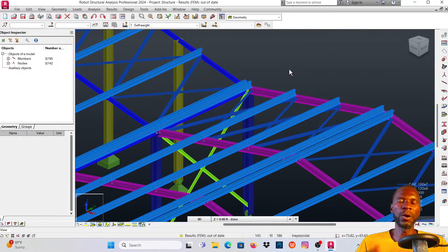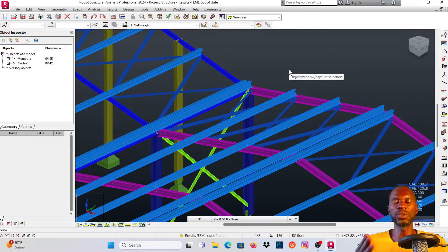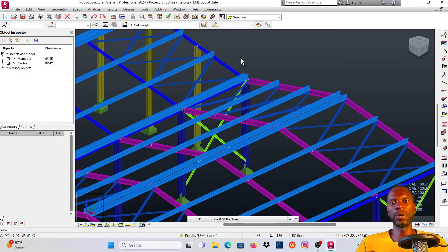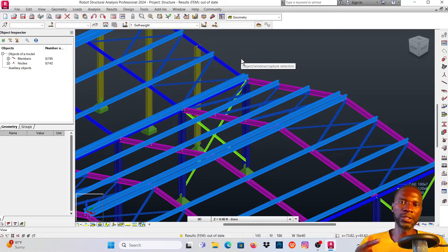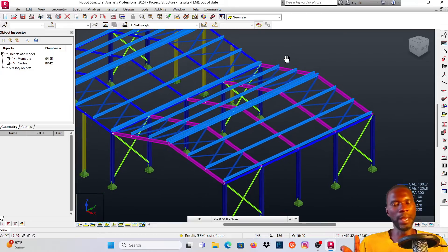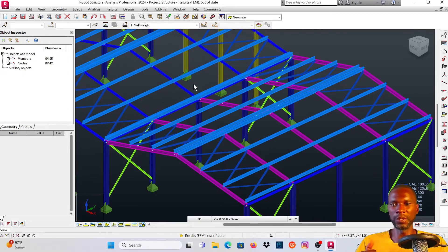I want to inform you that I have two courses: one in Robot Structural Analysis for concrete buildings and another for steel structures. Make sure you check the links in the description and also the first comment to check out the courses - maybe you may be interested.